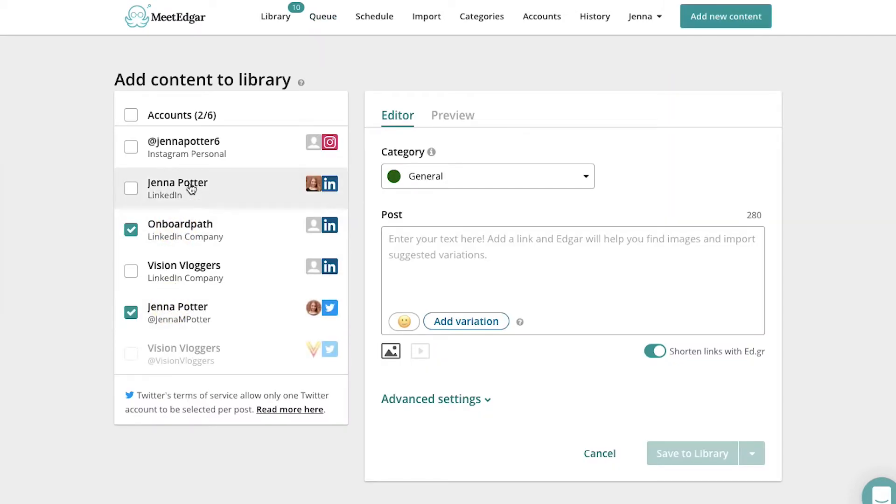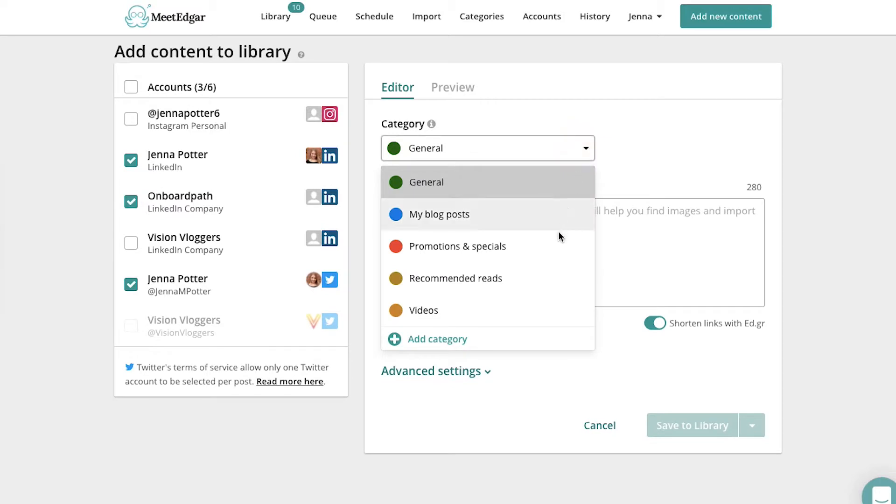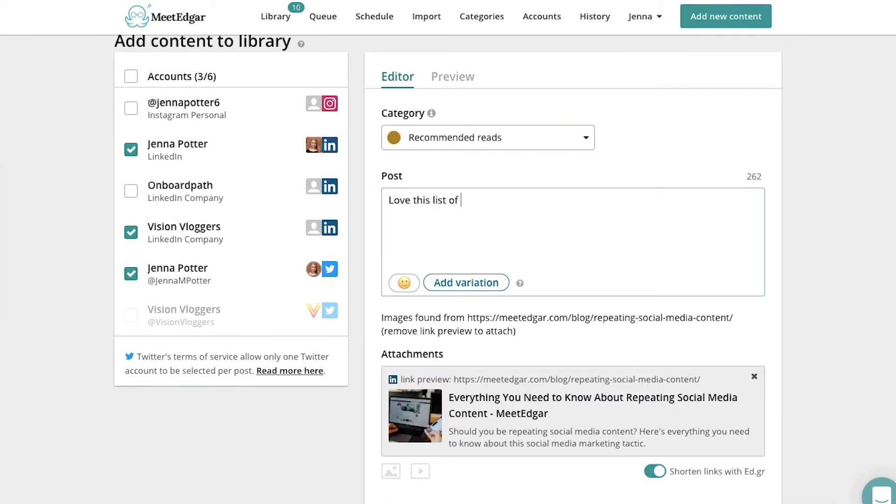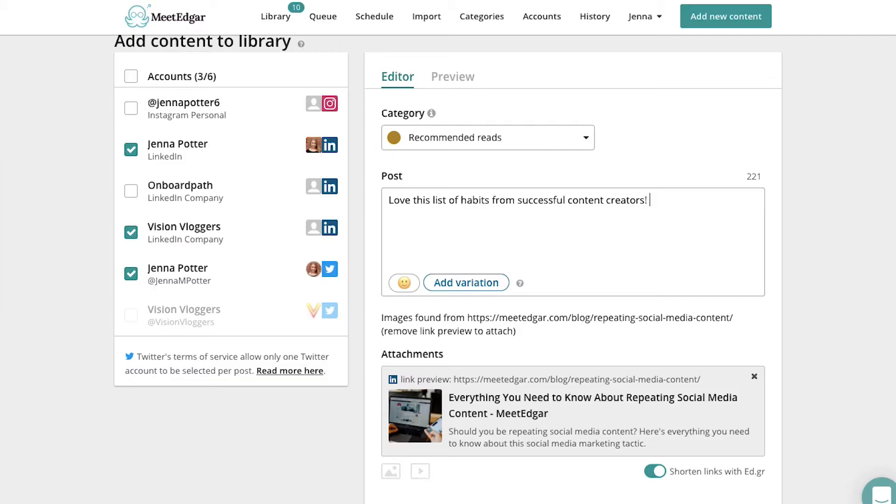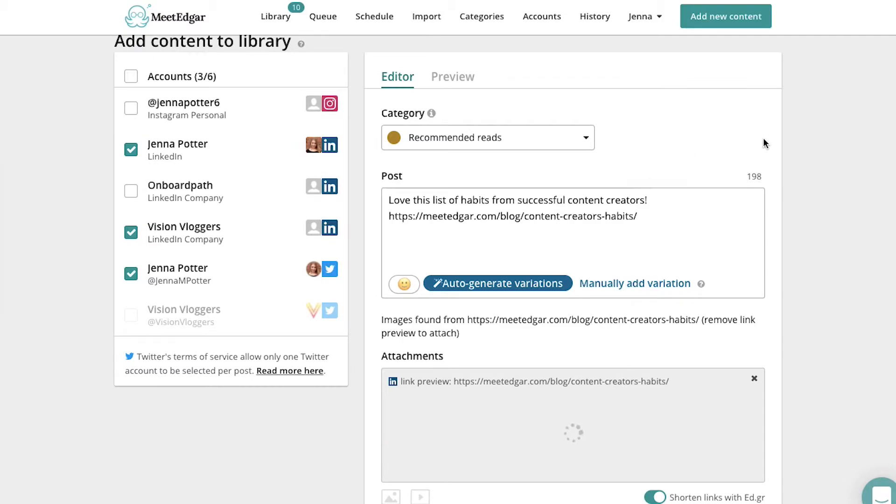Check off the accounts you want Edgar to send out to and then choose what type of post this is from the categories menu. Next, you can write out your status update in the text box and add a photo or video if you want to. If you add a link to your post, Edgar will create a preview for you.